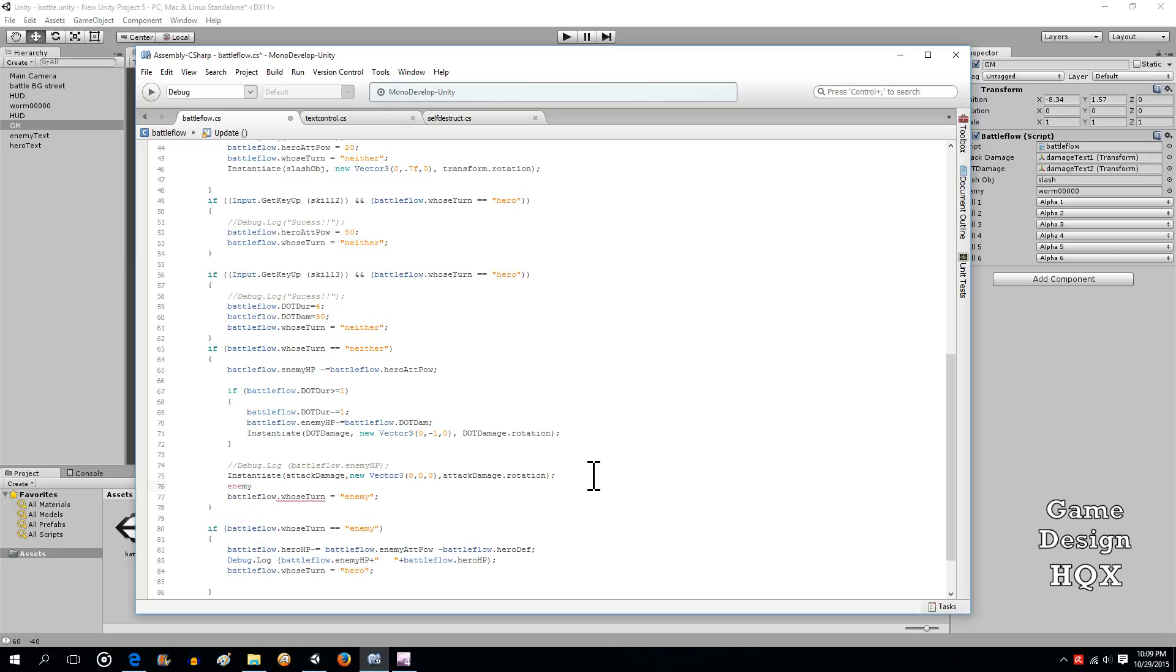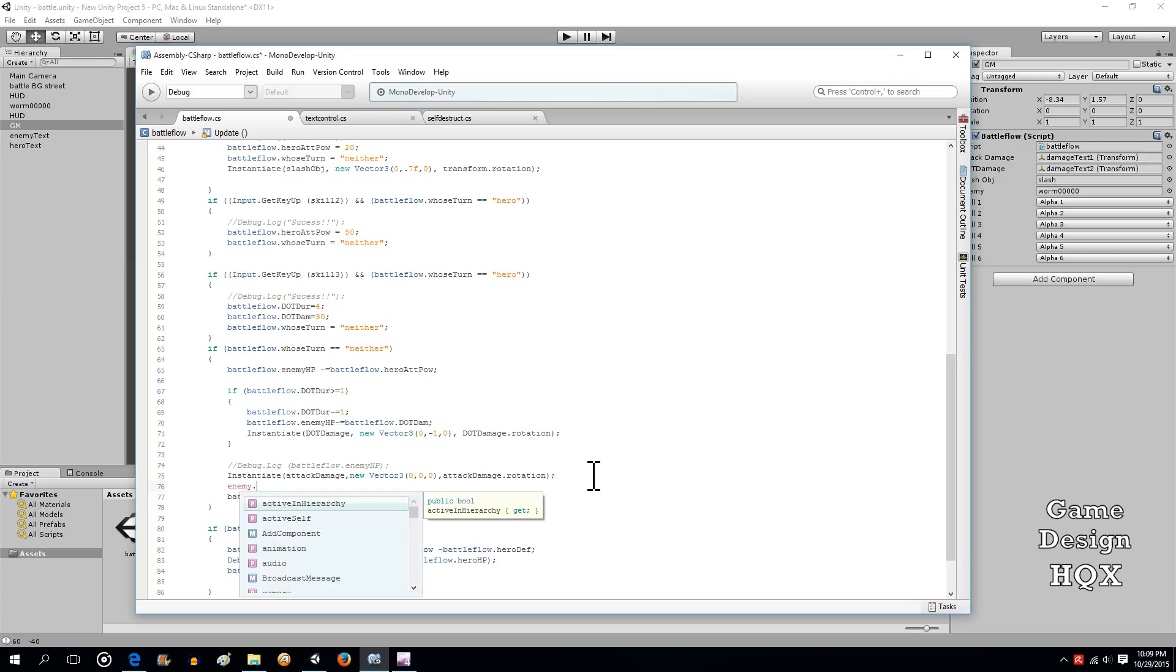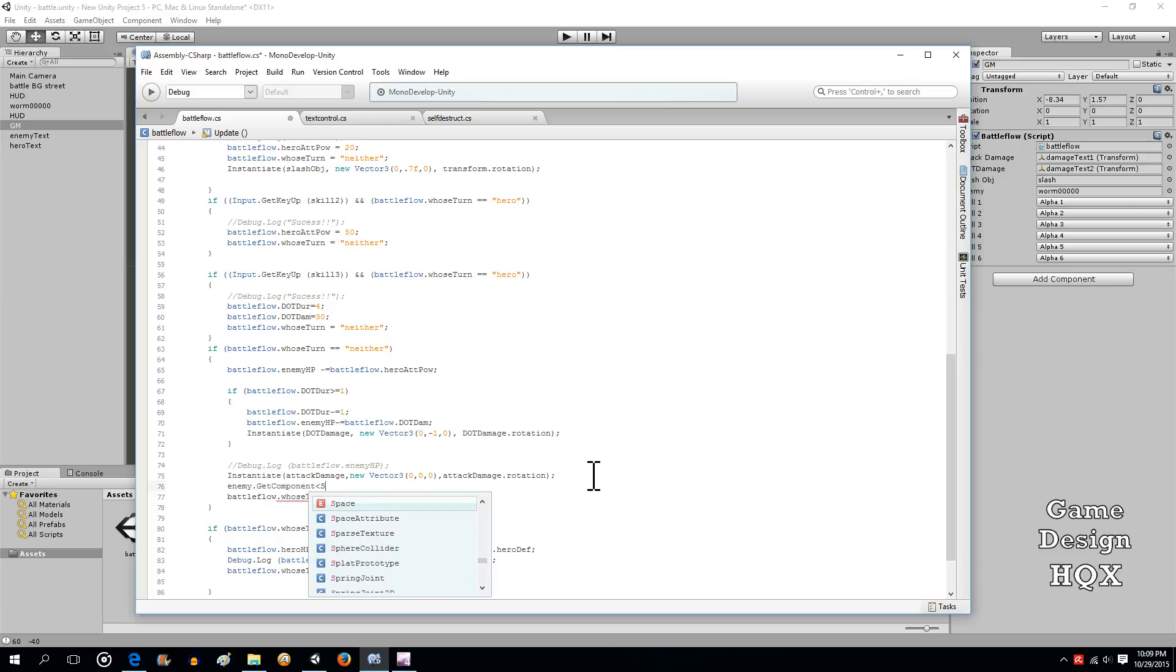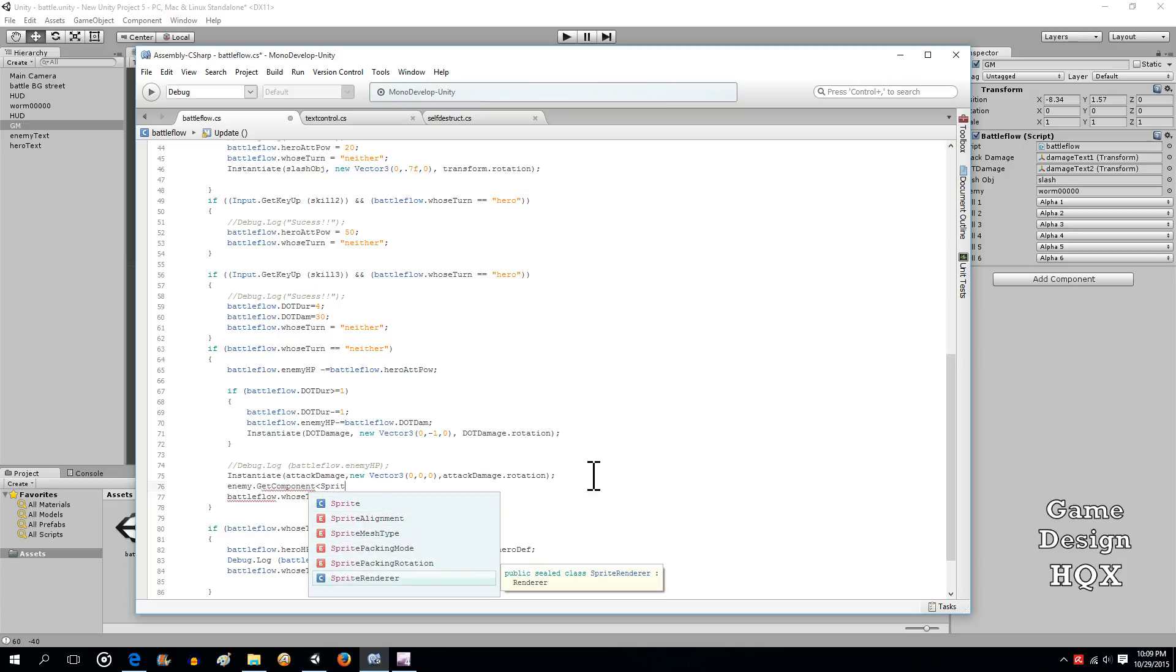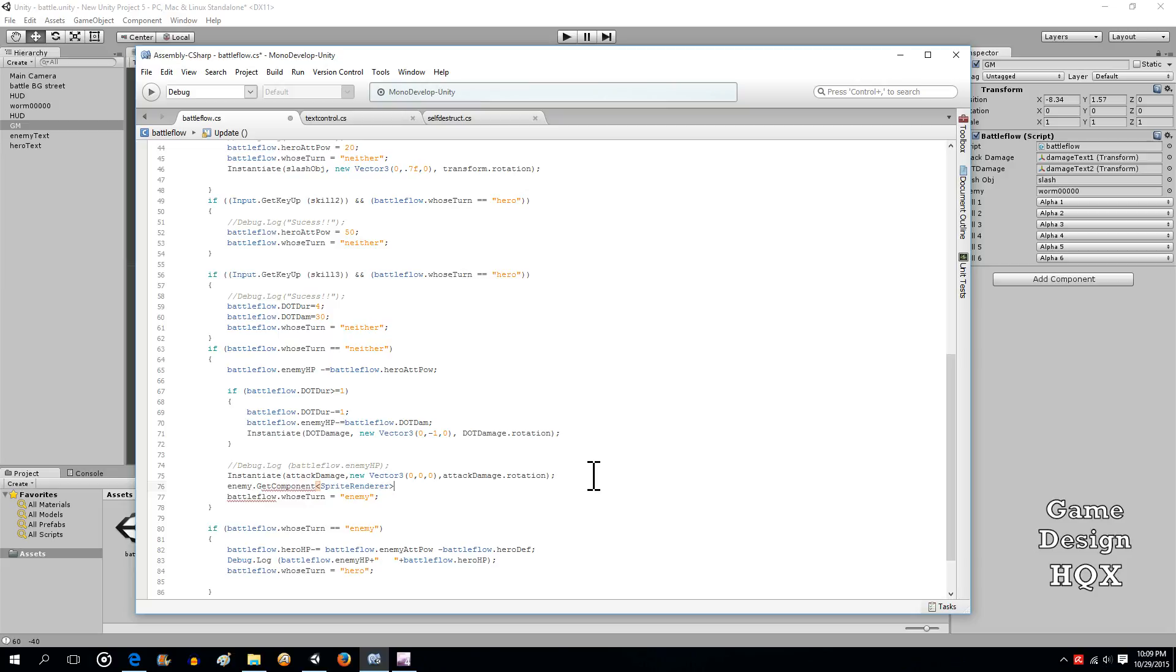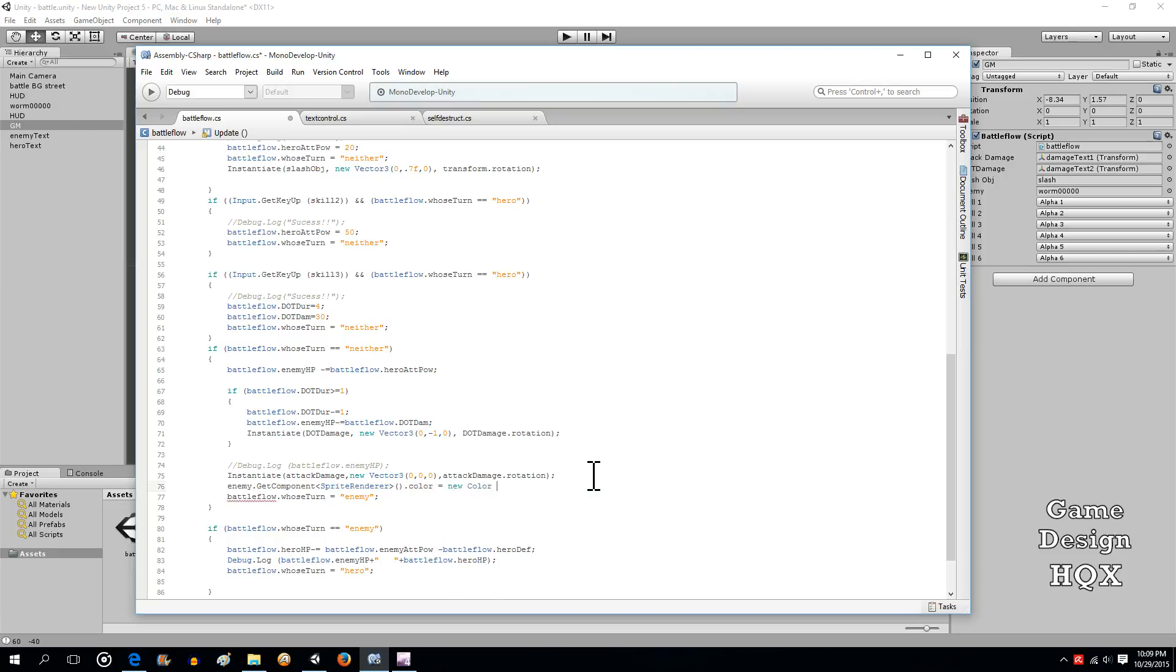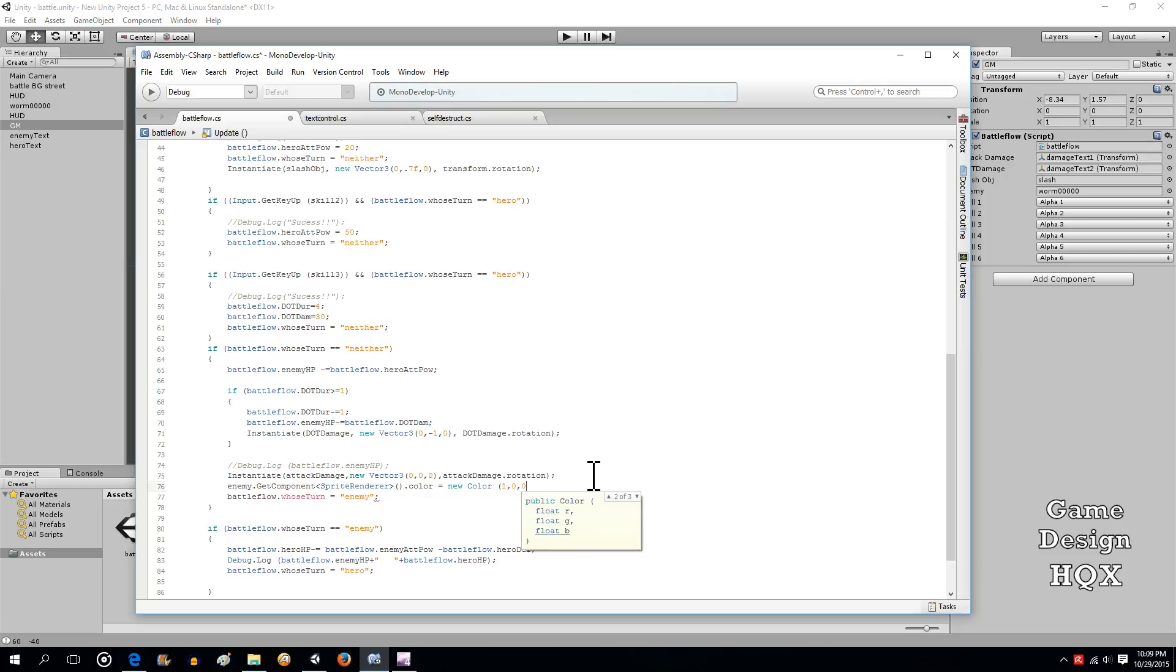So we said it's called enemy, and we're going to use get component again. And it's the sprite renderer and its color attribute, and it's going to be a new color. It ranges from zero to one, so basically like a percent. So we want it to be red.